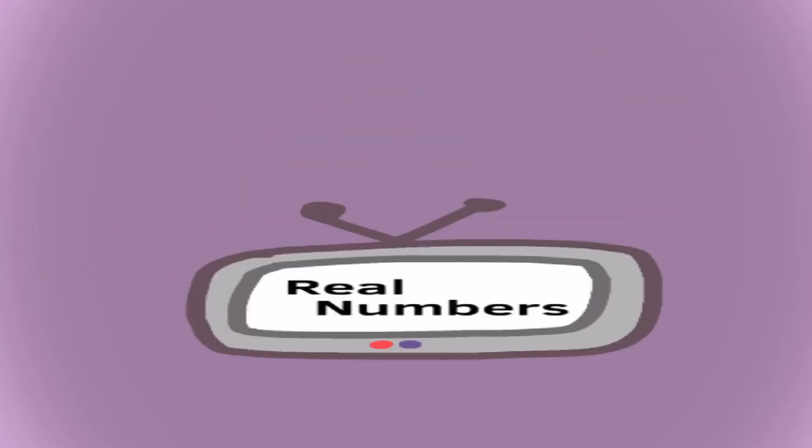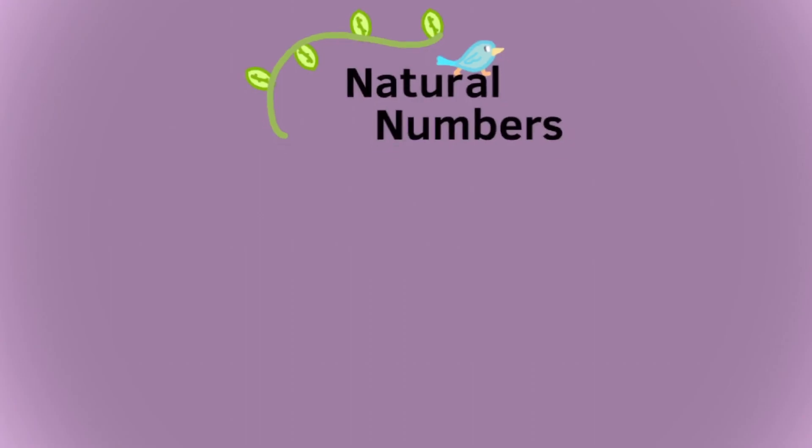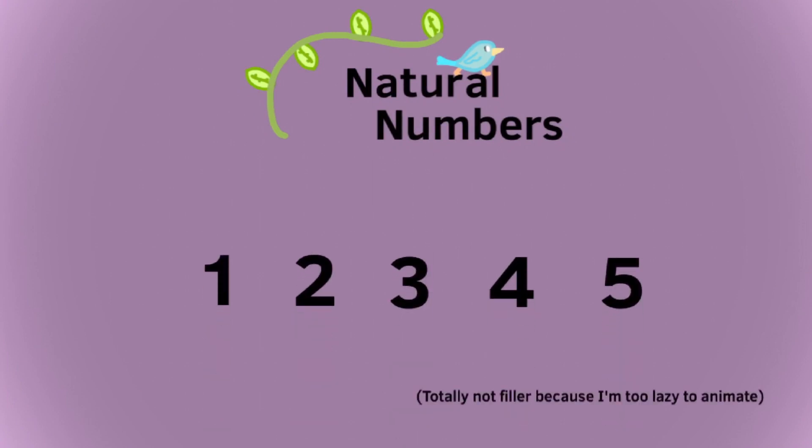First off, we need to understand natural numbers versus real numbers. Natural numbers included numbers like 1, 2, 3, 4, and 5.